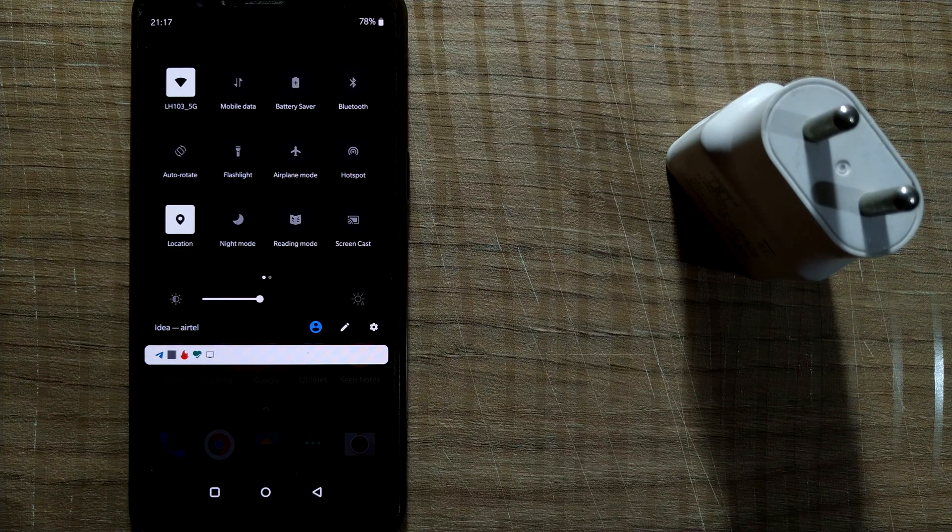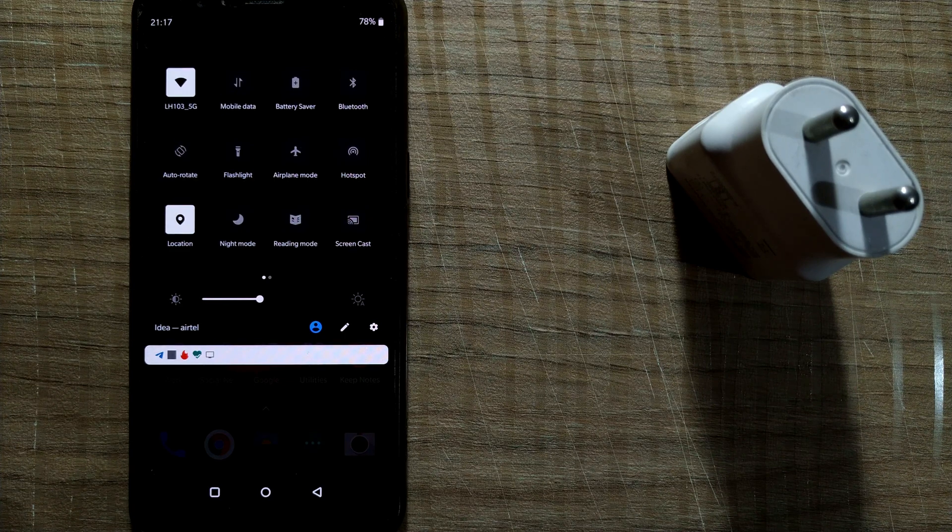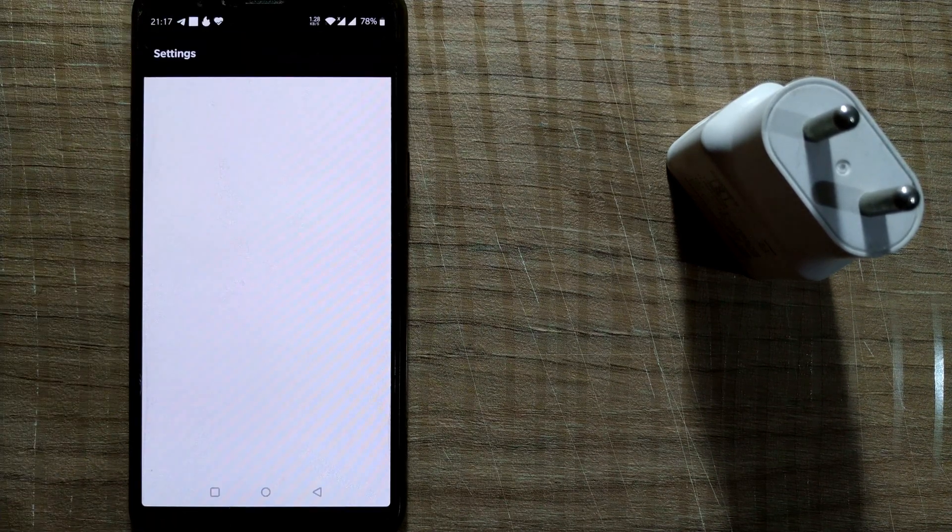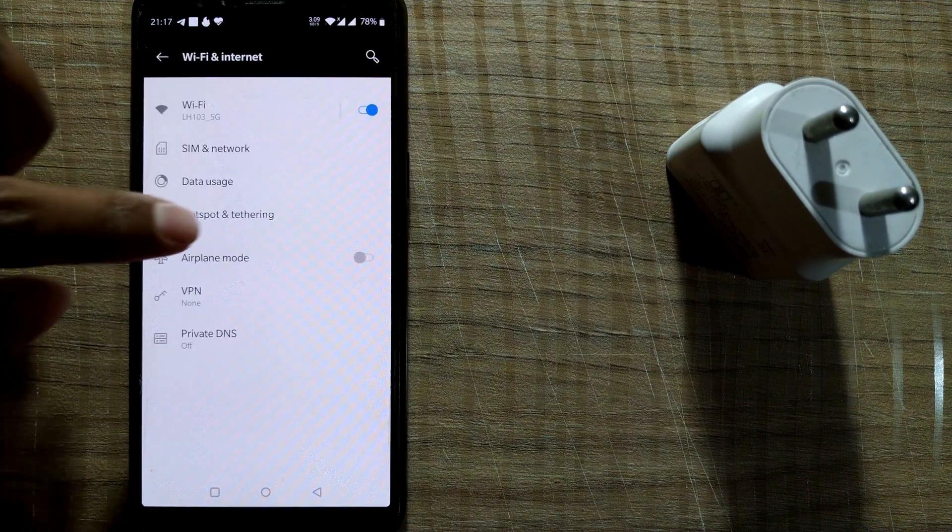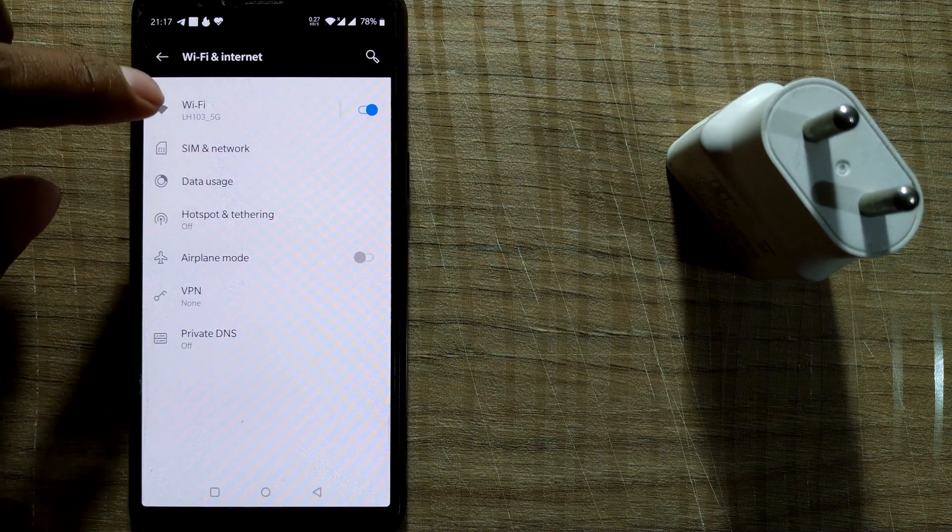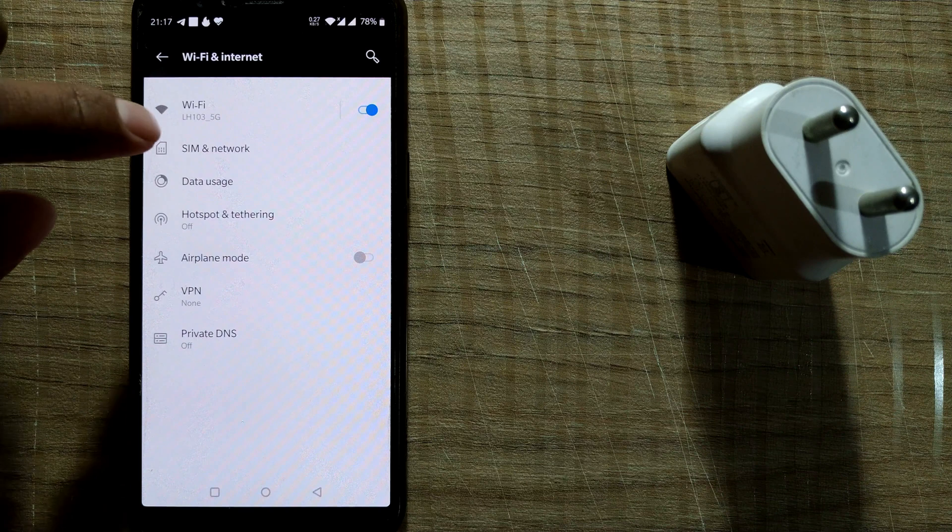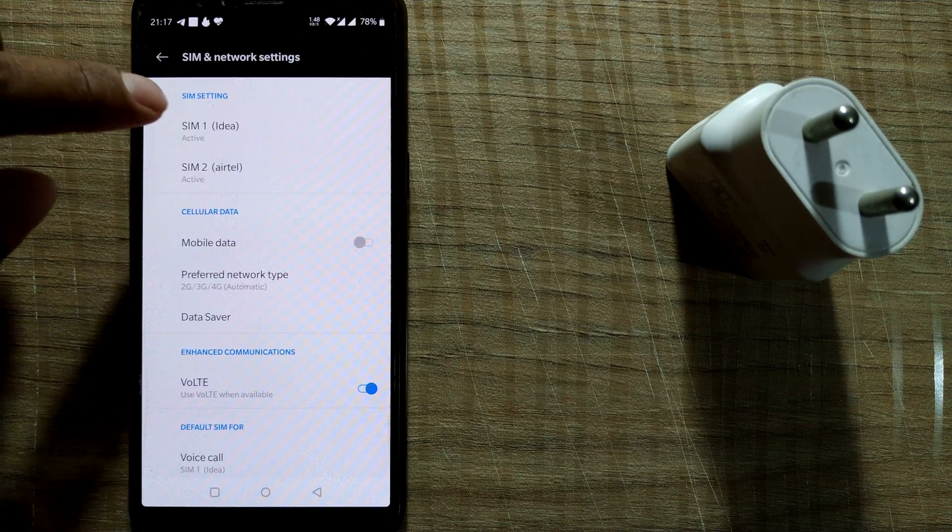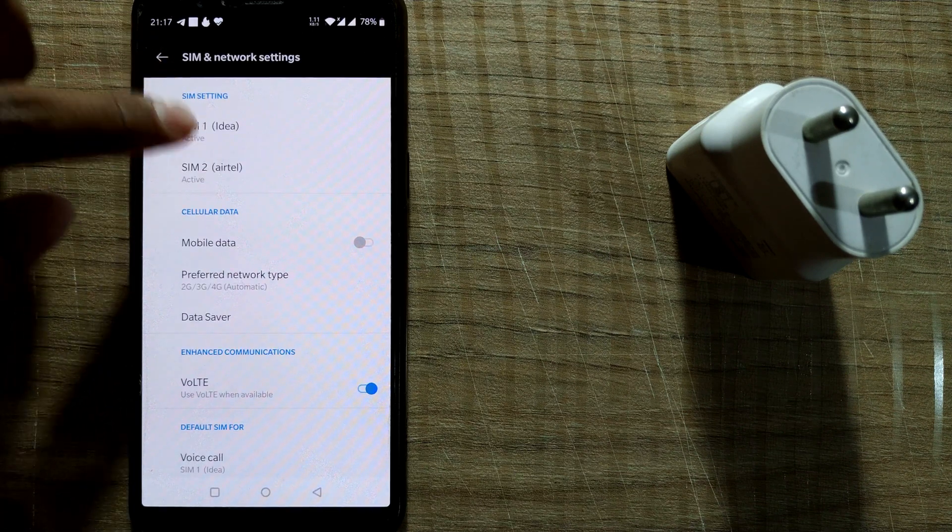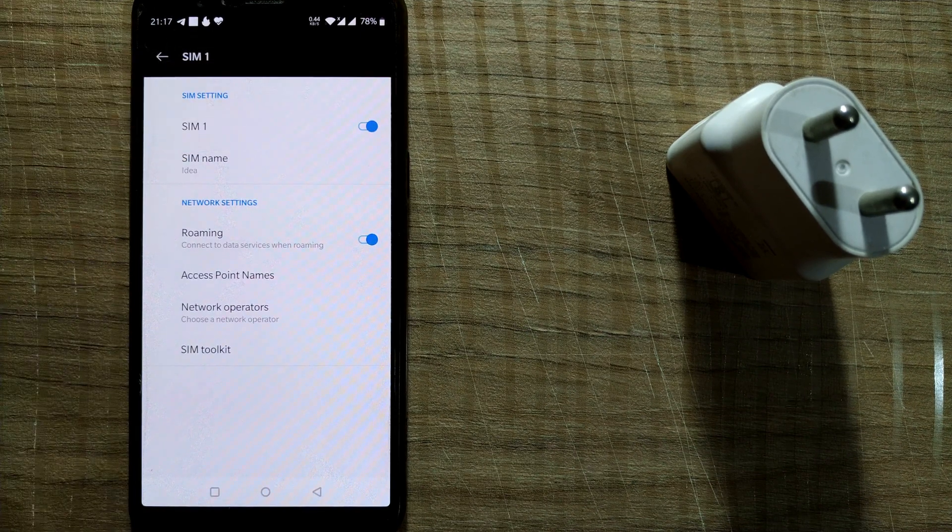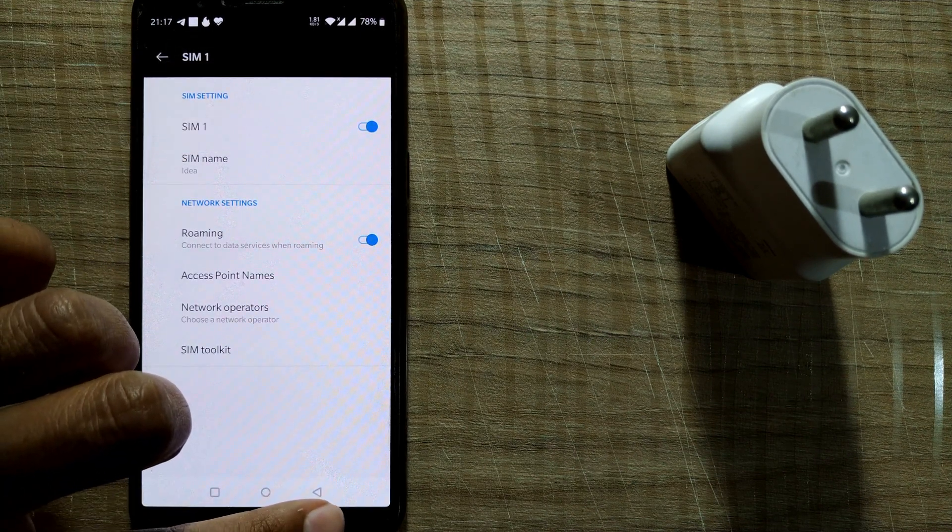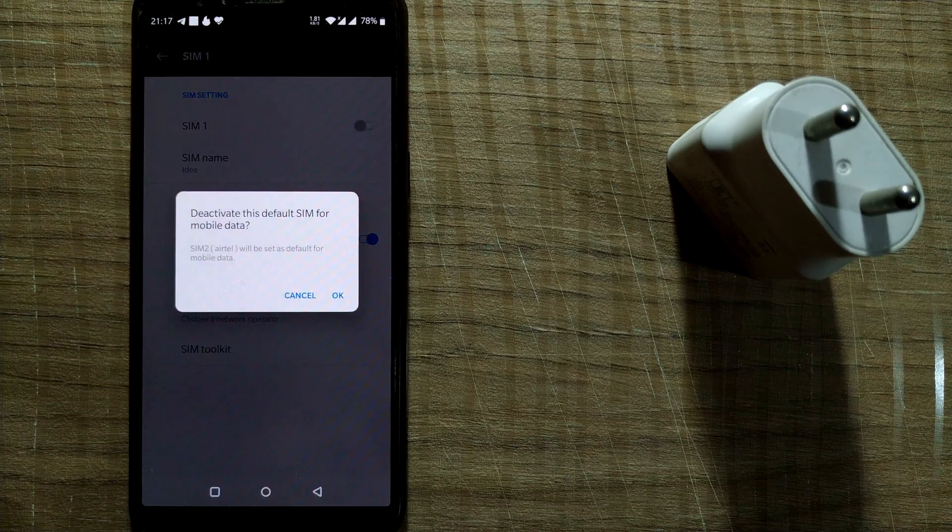For single SIM deactivation you can go to settings. You can find your own settings in your respective phones. You can directly go to SIM settings and deactivate SIM 1 by doing this.